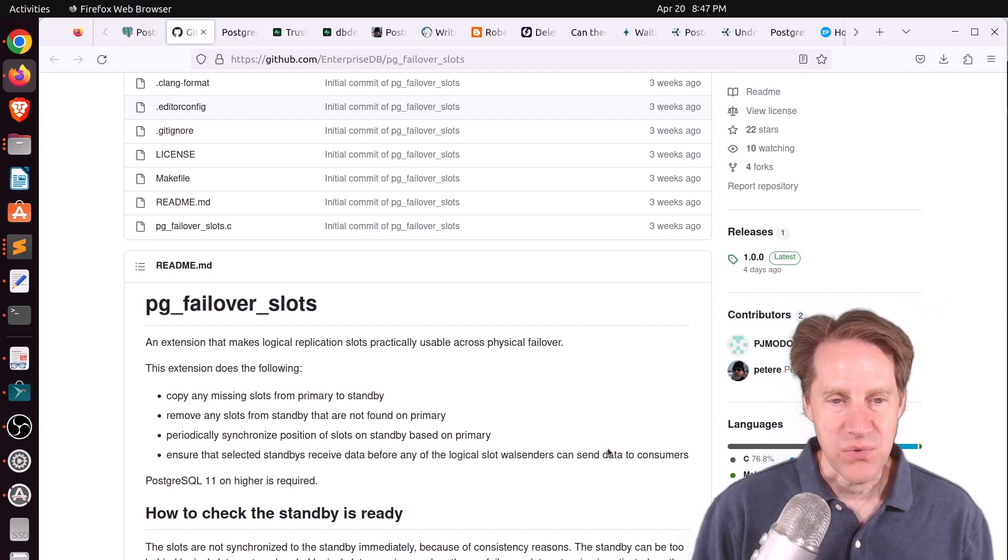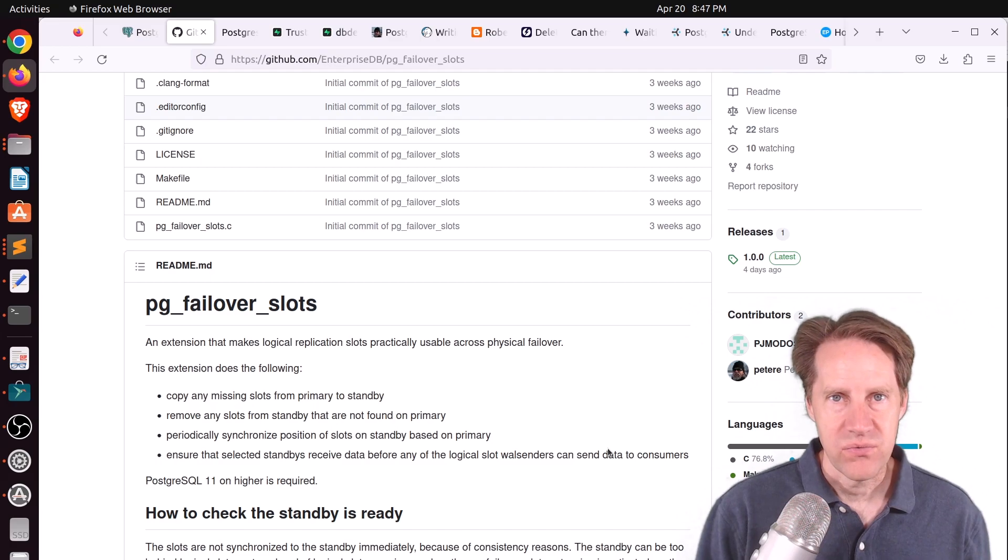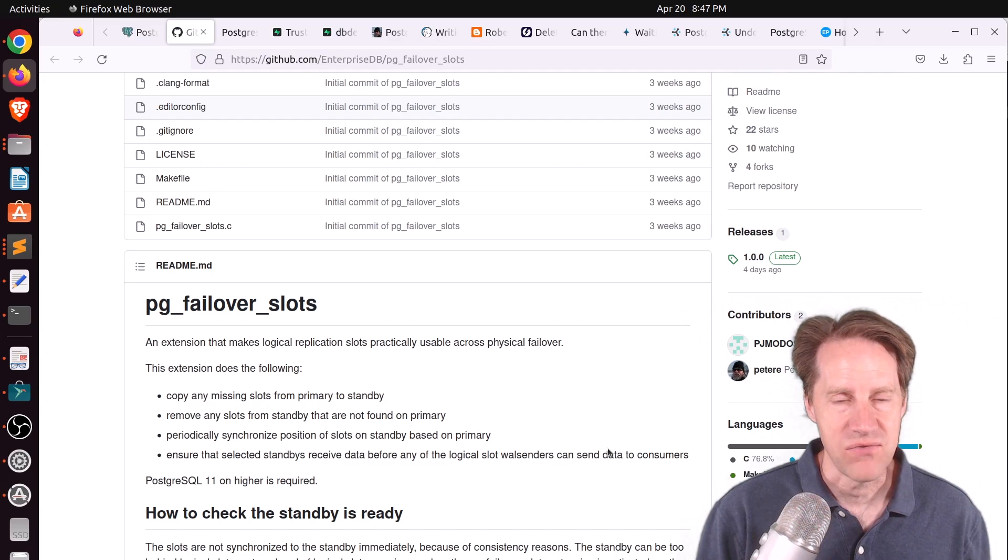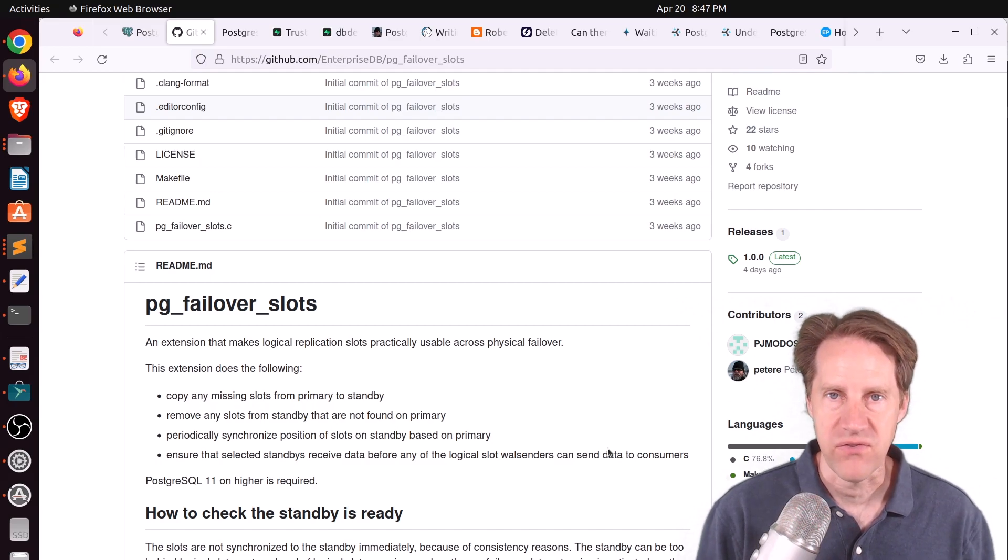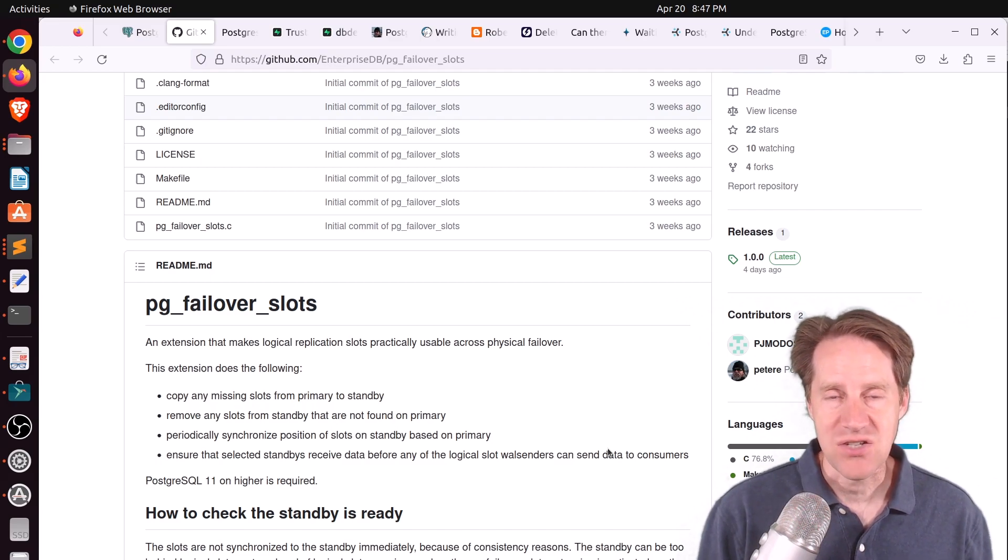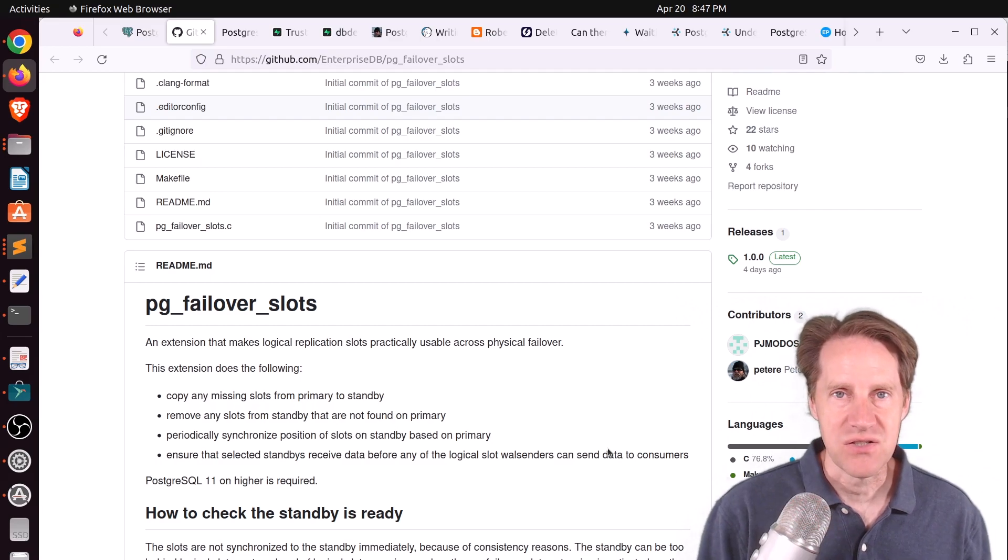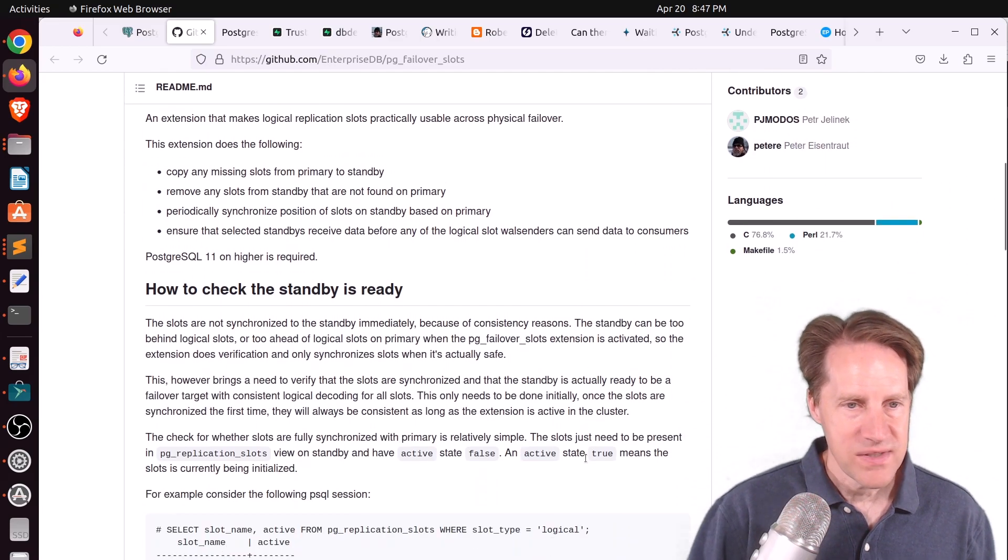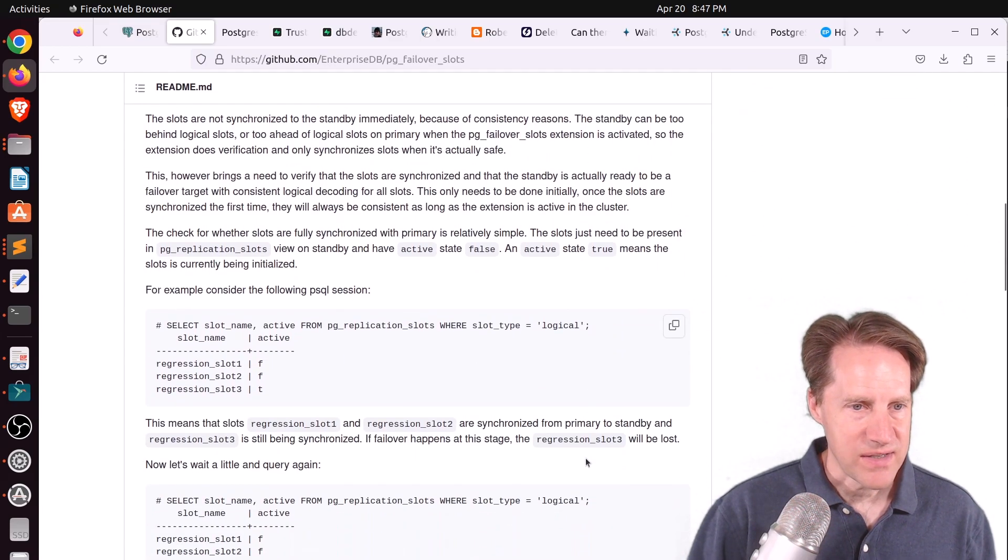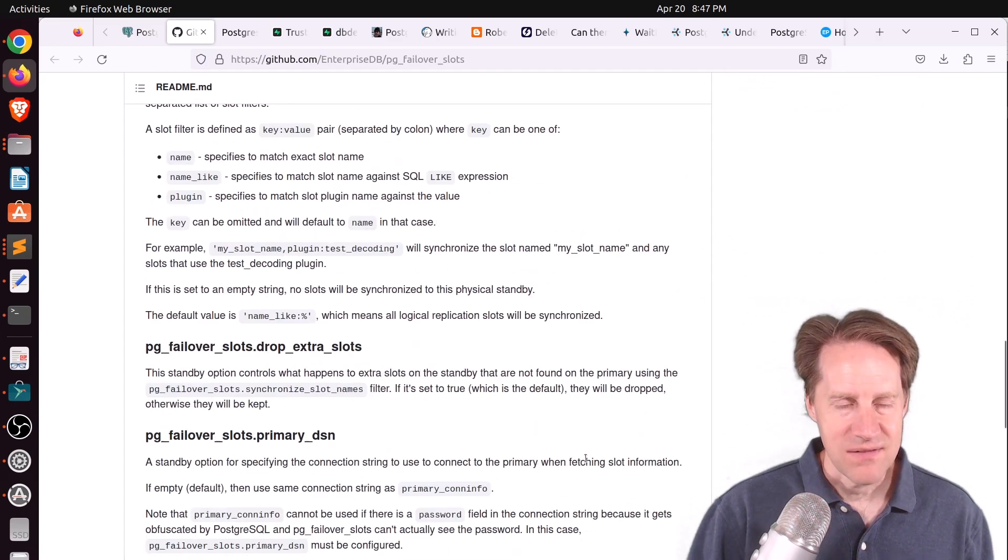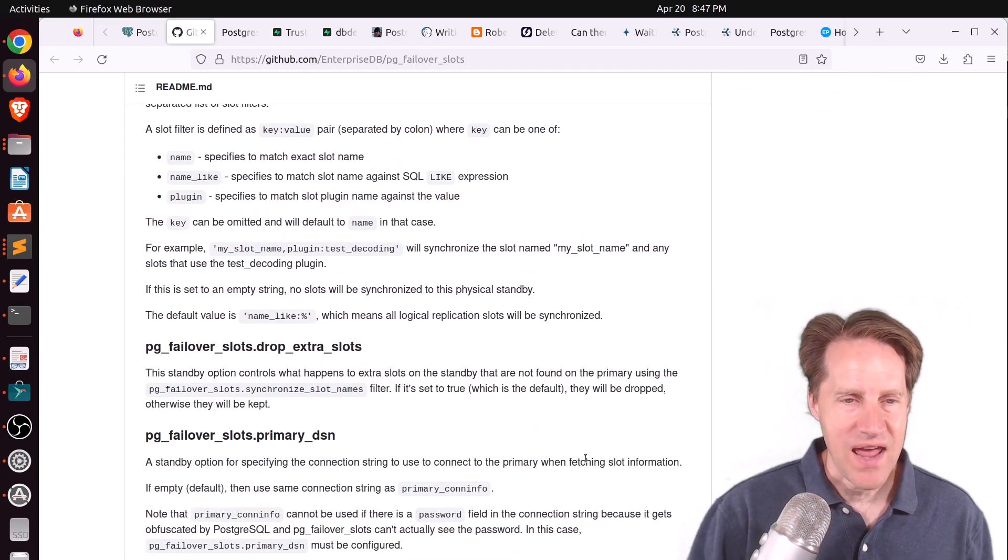So this is how these failover slots are trying to keep everything in sync, essentially between two servers, so that if there's a failover event, that promoted replica has its replication slots at the identical position of the former primary. So this is super interesting, and definitely going to be checking it out.